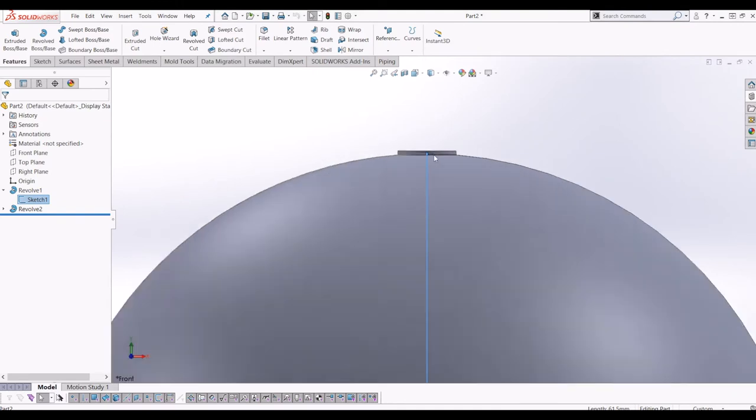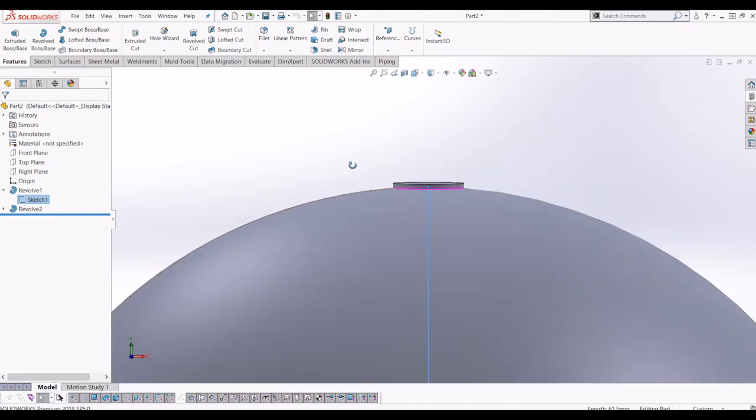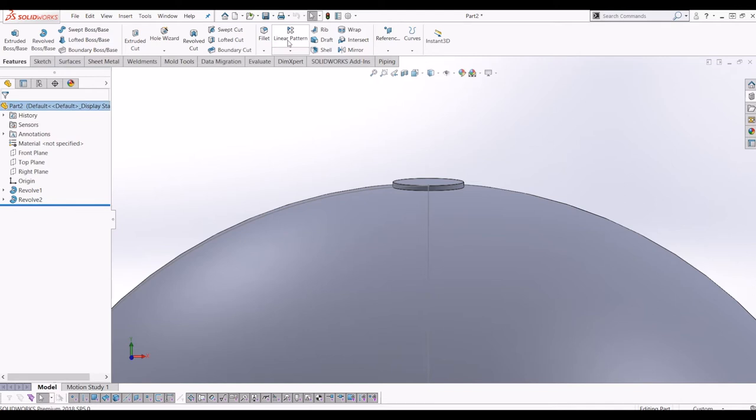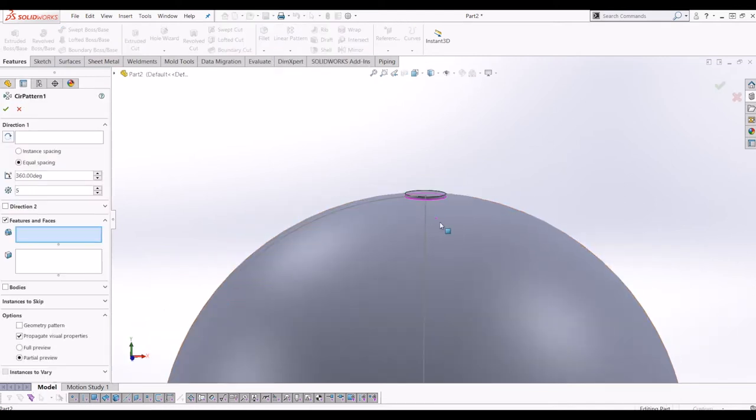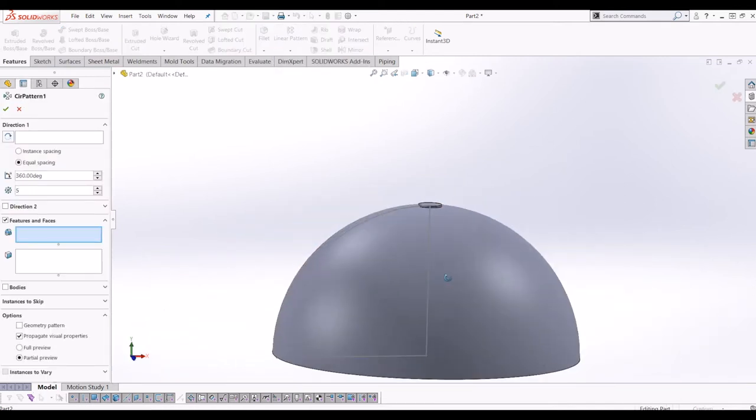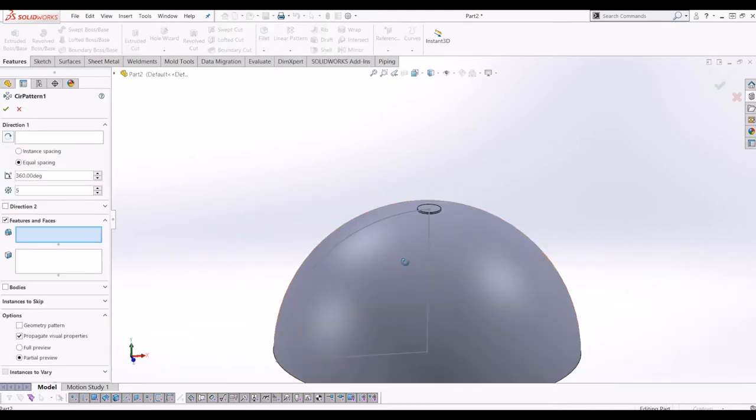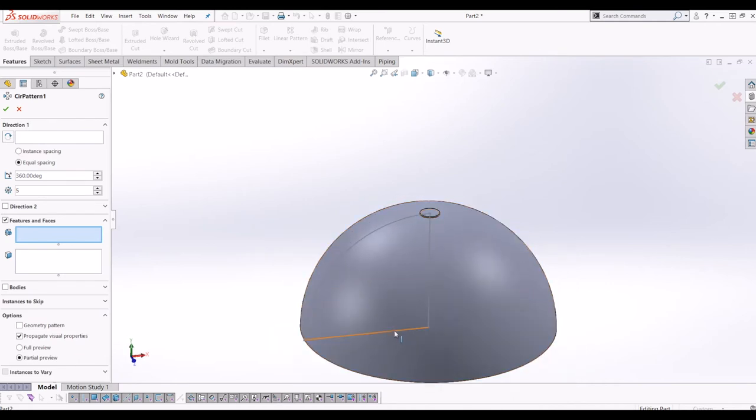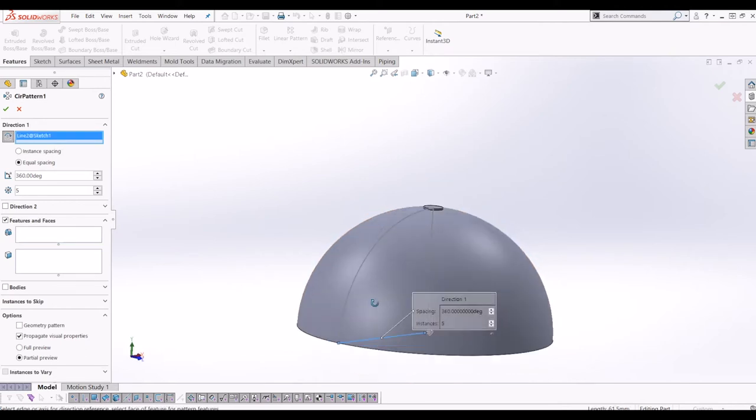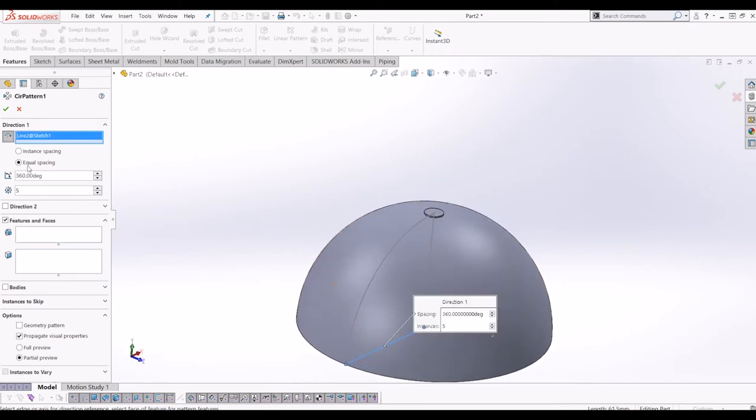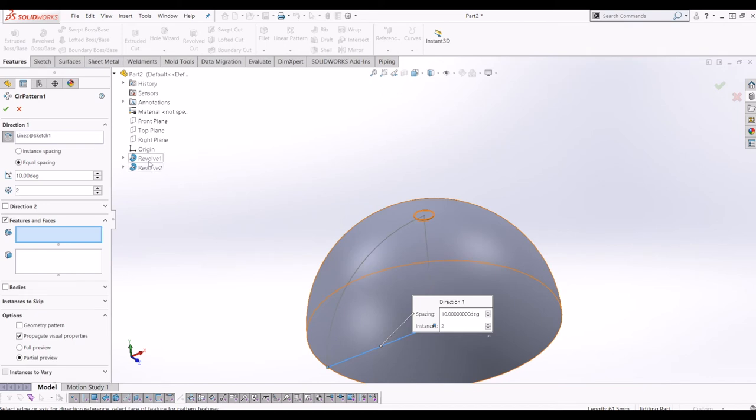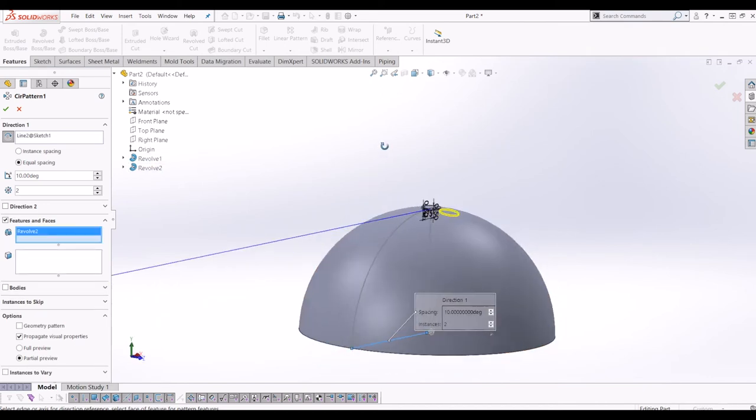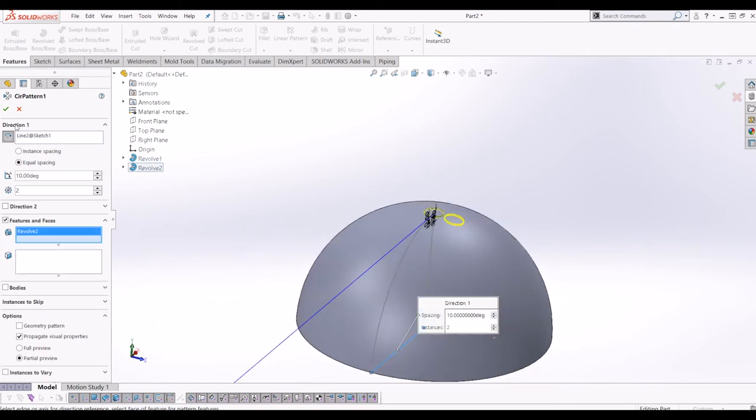So from there what I'm going to do is go to circular pattern and I'm going to pattern it around the base of the sphere. So I'm going to click direction and click the base of the sphere. I'm going to change that to 2 and the degrees to 10. And the features I'm going to copy is revolve 2. 10 and tick that.